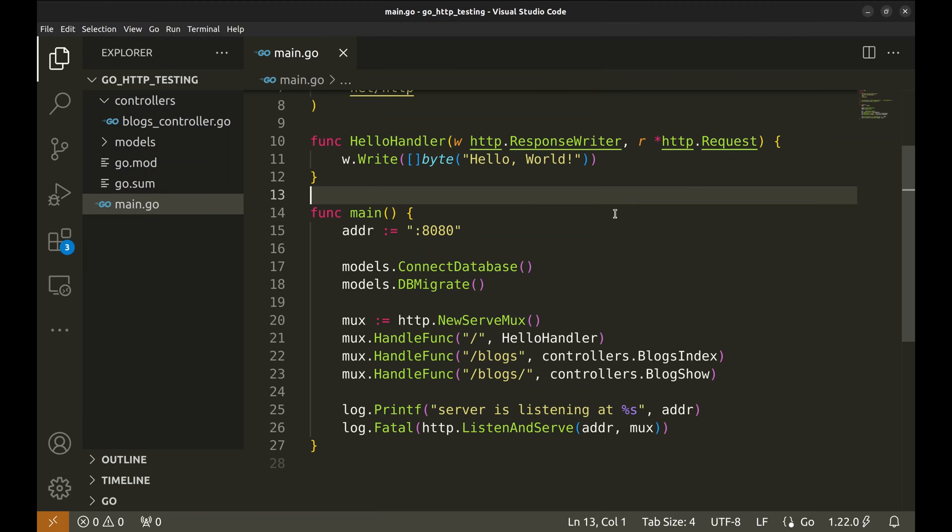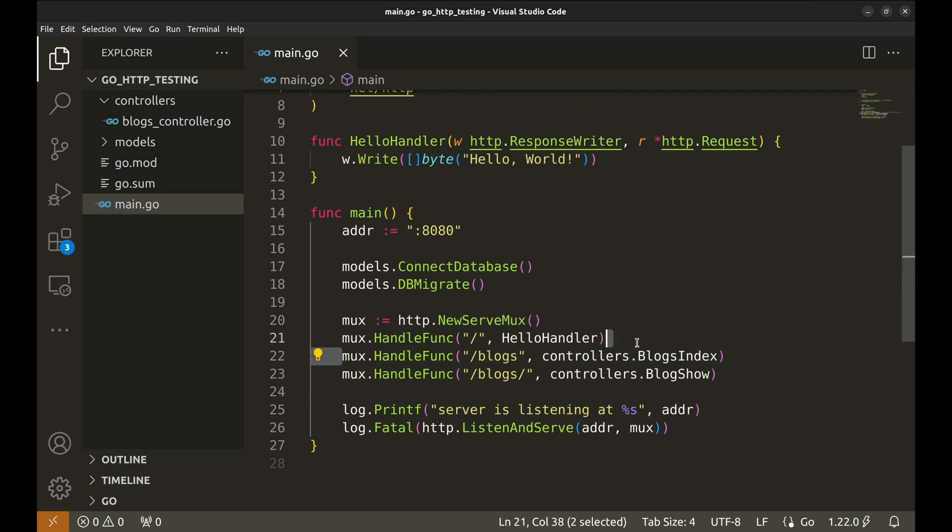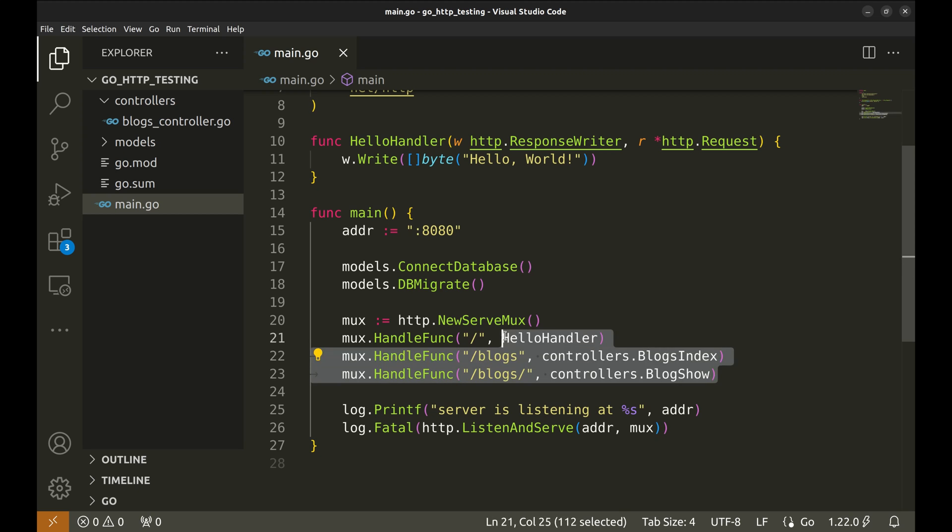We are going to write tests for these APIs. Let's look at the code. Here are the two APIs we are going to test. This API responds with the list of all blogs and this one returns a particular blog based on the ID provided.